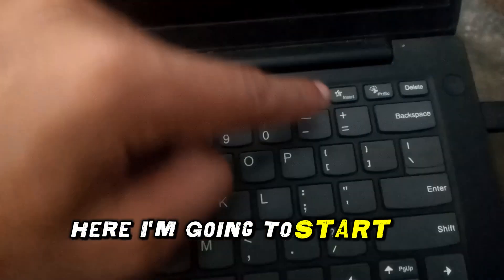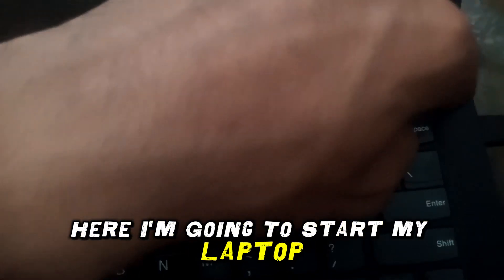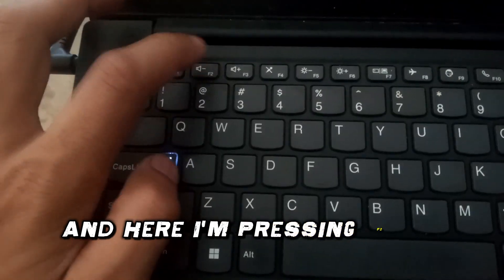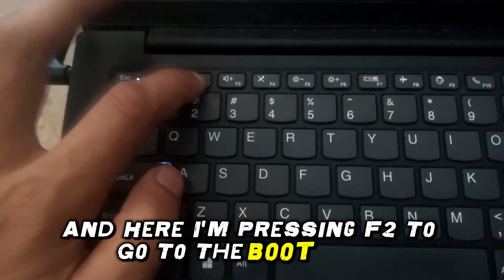Here I'm going to start my laptop and I'm pressing F2 to go to the boot menu.